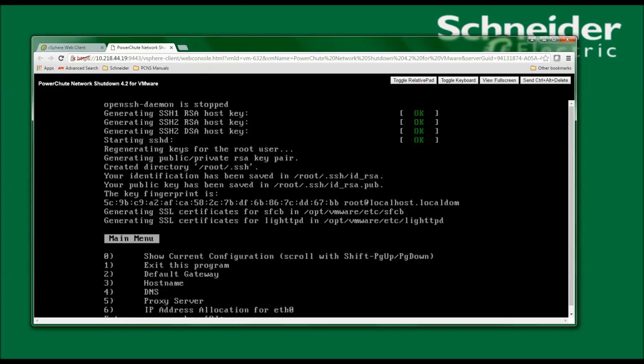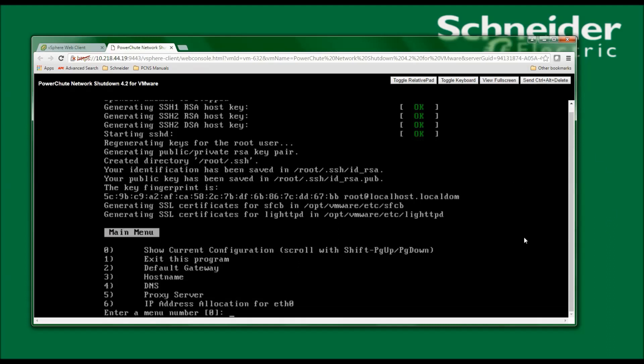I'm now asked a few questions: if I want to see the current configuration, exit the program, set up a default gateway, host name, DNS, proxy server. I'm just going to click 1 to exit since I'm going to be using DHCP, and I do not need to set up any of these other settings.